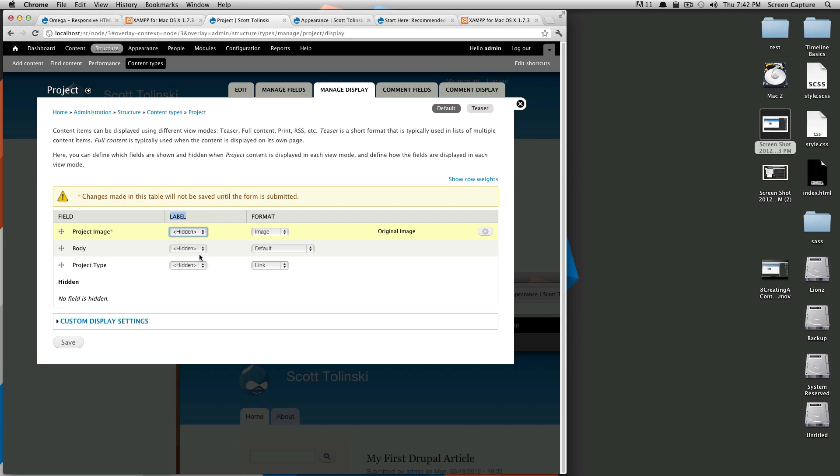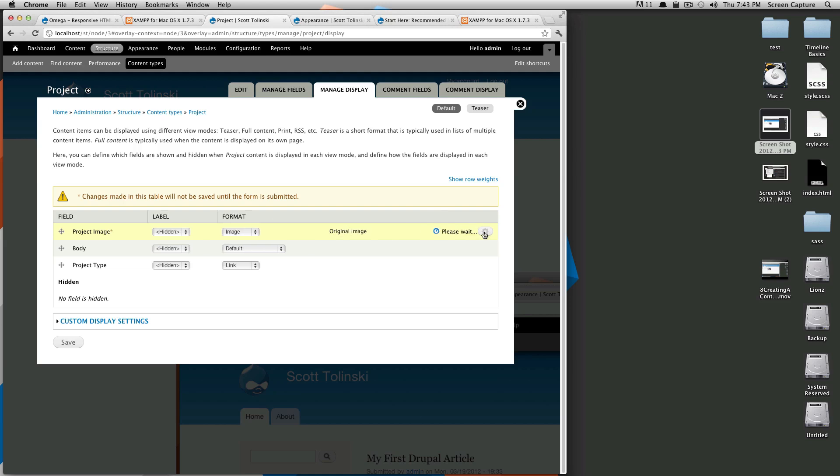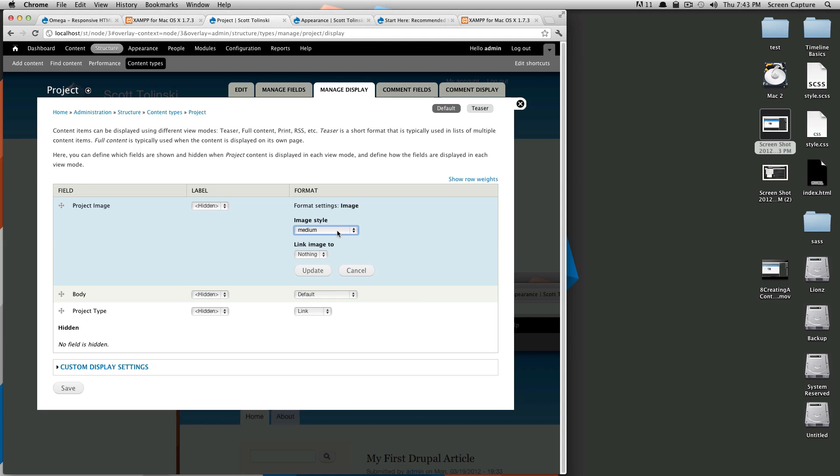I'm selecting those to hidden and then format image default link. But also if you noticed here to the right, there's a gear here with the image and it says original image. So that's what it's displaying as. So if we go to image style, there's going to be several options. We're going to use medium for now. In a later video, I'll show you how to edit these image styles so that you can make your own that are perfectly tailored to what you need them to do.